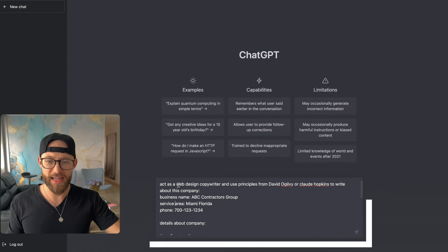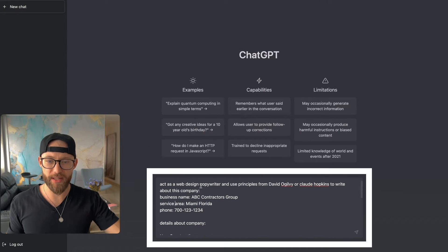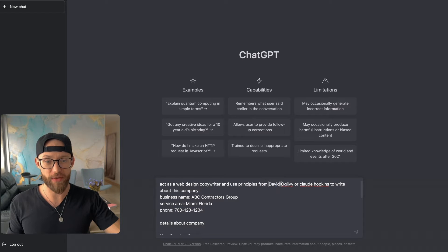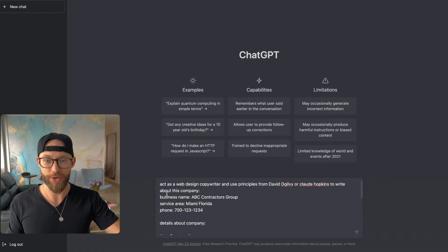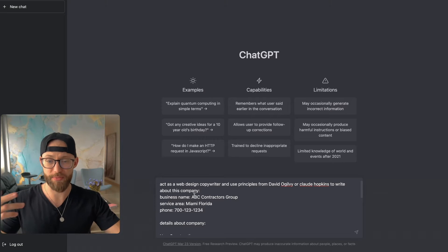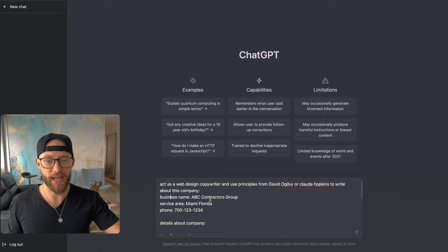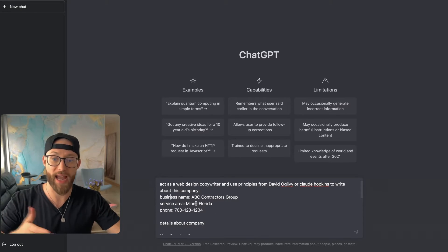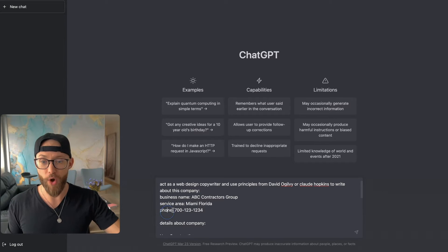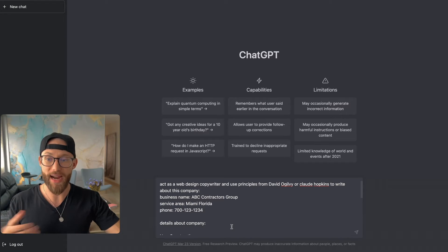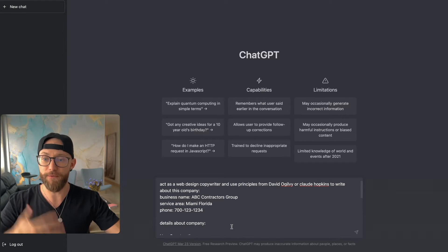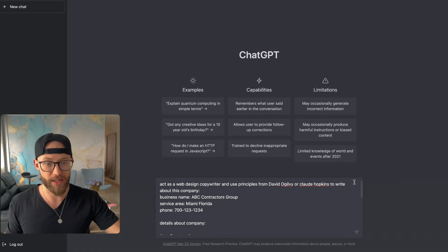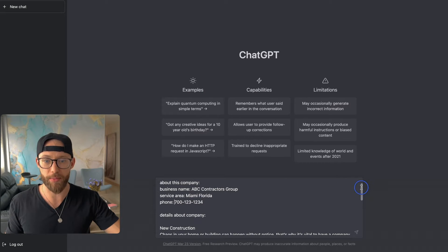All right, so we're going to say act as a web design copywriter and use principles from David Ogilvy or Claude Hopkins to write about this company. Business name - again, I just made this up - ABC Contractors Group. Service area, let's say Miami, Florida. Phone - again, put in the phone number here. My niche, they're very phone driven. Whatever it is for you, put that in here and then add some details about the company.